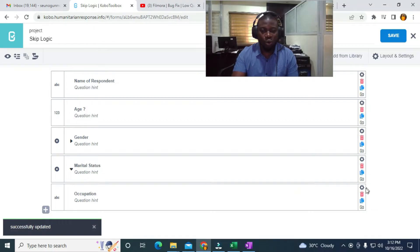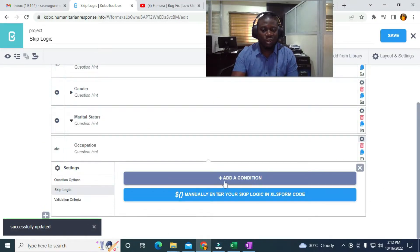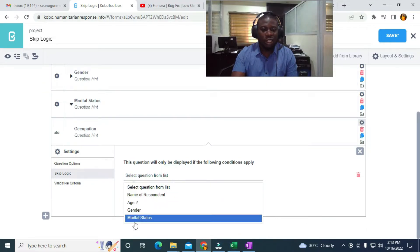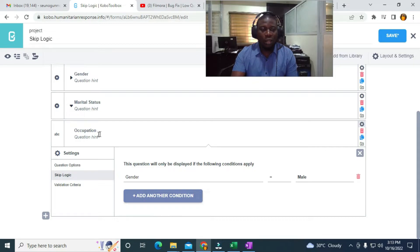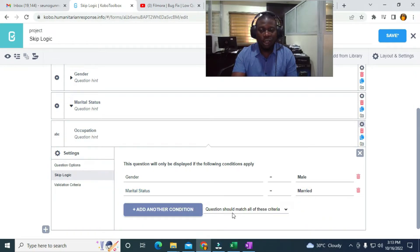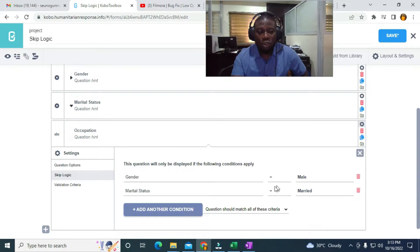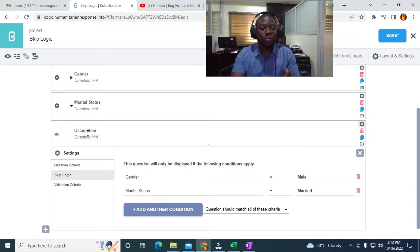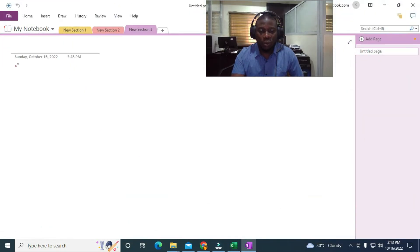To do this, I go to the Occupation question and open Skip Logic. I'll click Add Condition and select Gender — if gender equals Male. Then I add another condition: if marital status equals Married. I set the logic to 'Questions should match ALL of these criteria,' meaning both conditions must be satisfied — the AND condition.